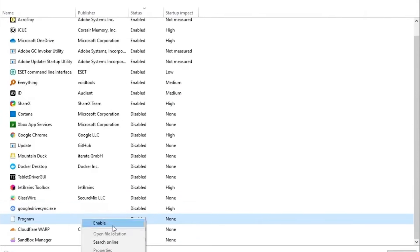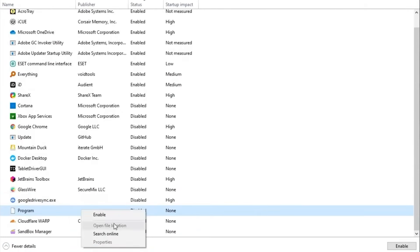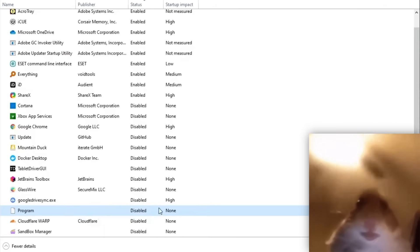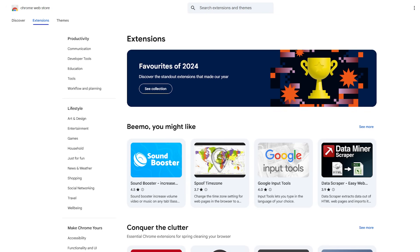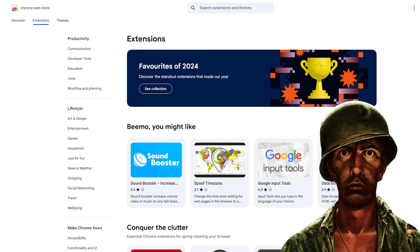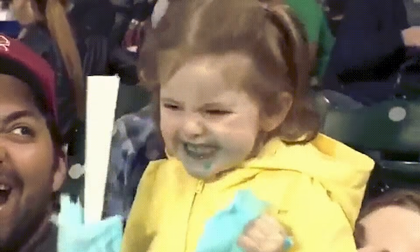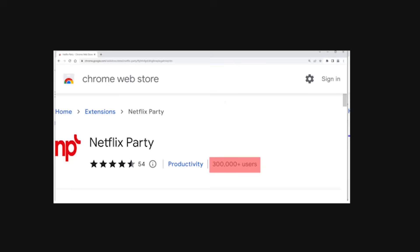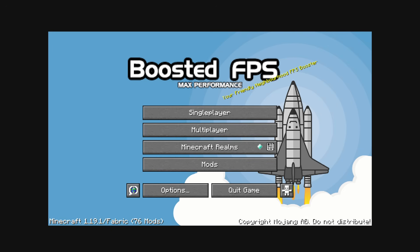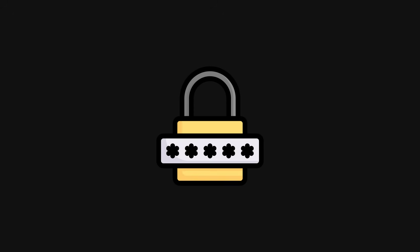Browser extensions are another war crime. Hackers love planting malicious extensions because most people install them like candy. If you see an extension with a random name, no publisher, or something pretending to boost your FPS, remove it.